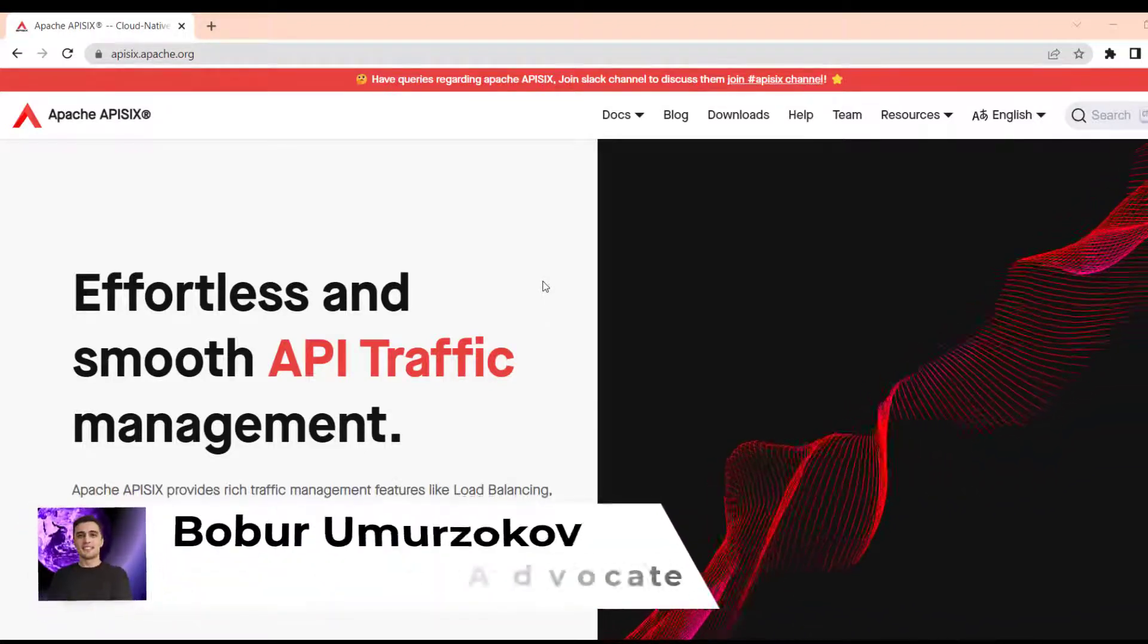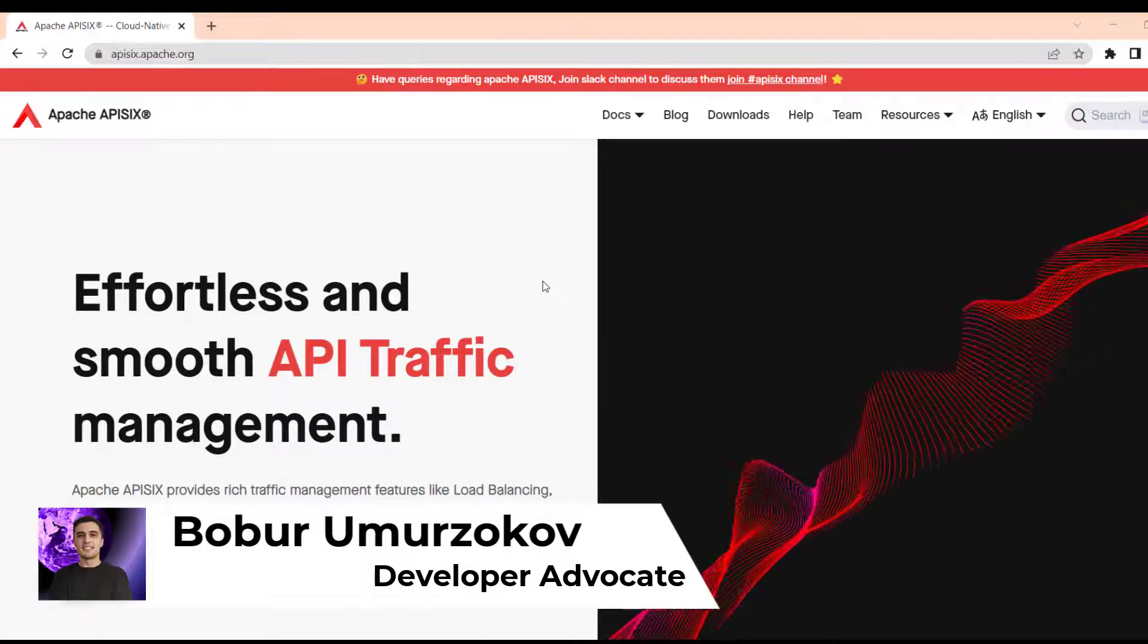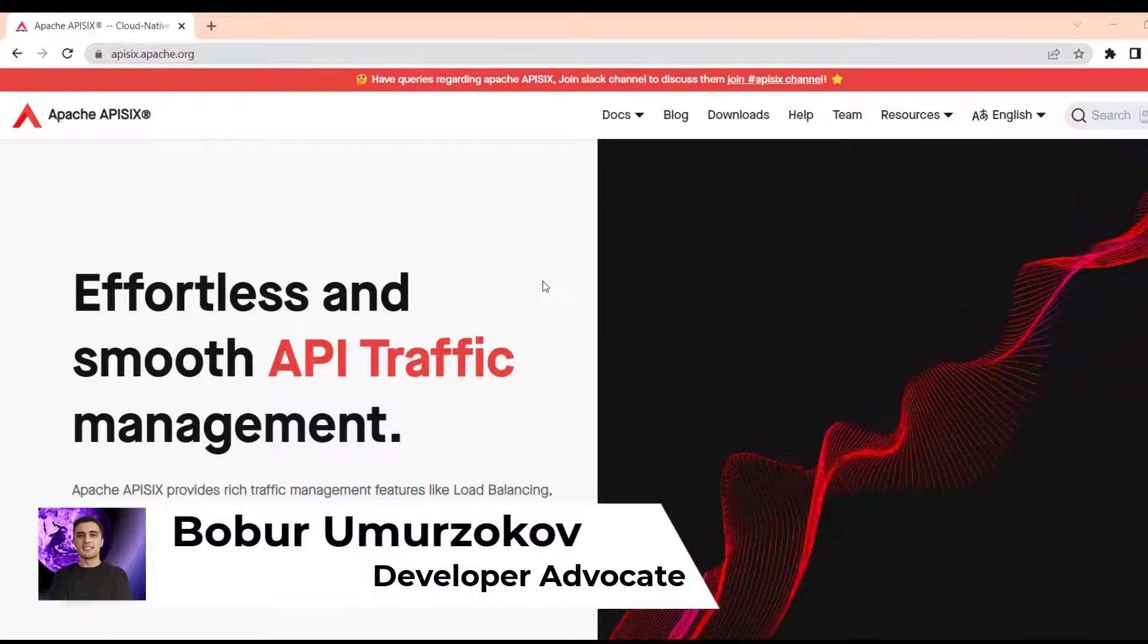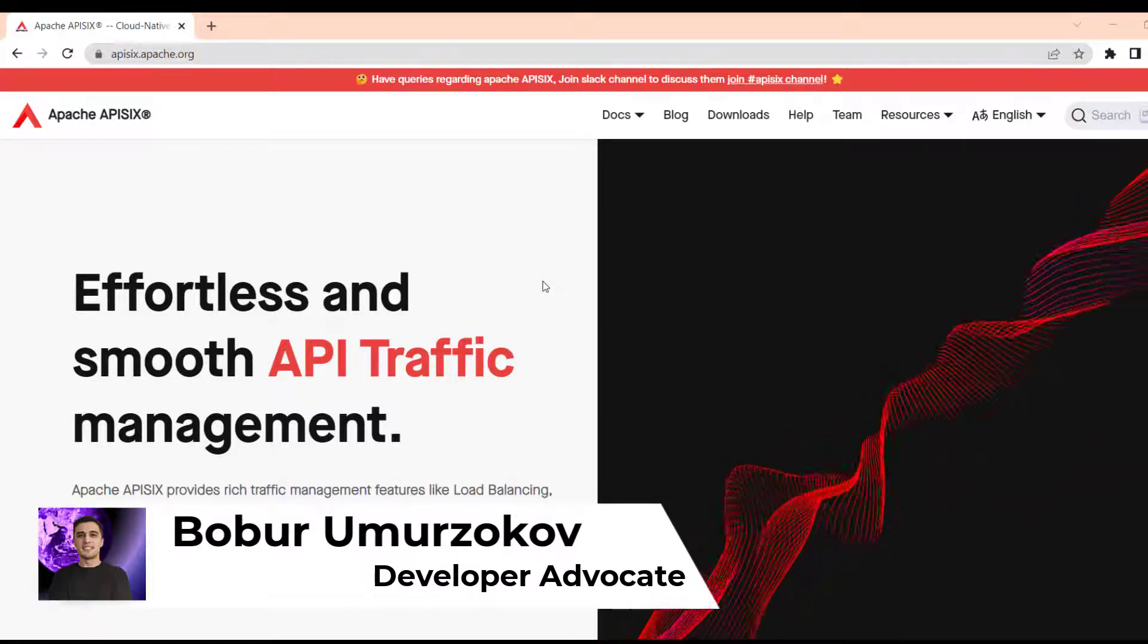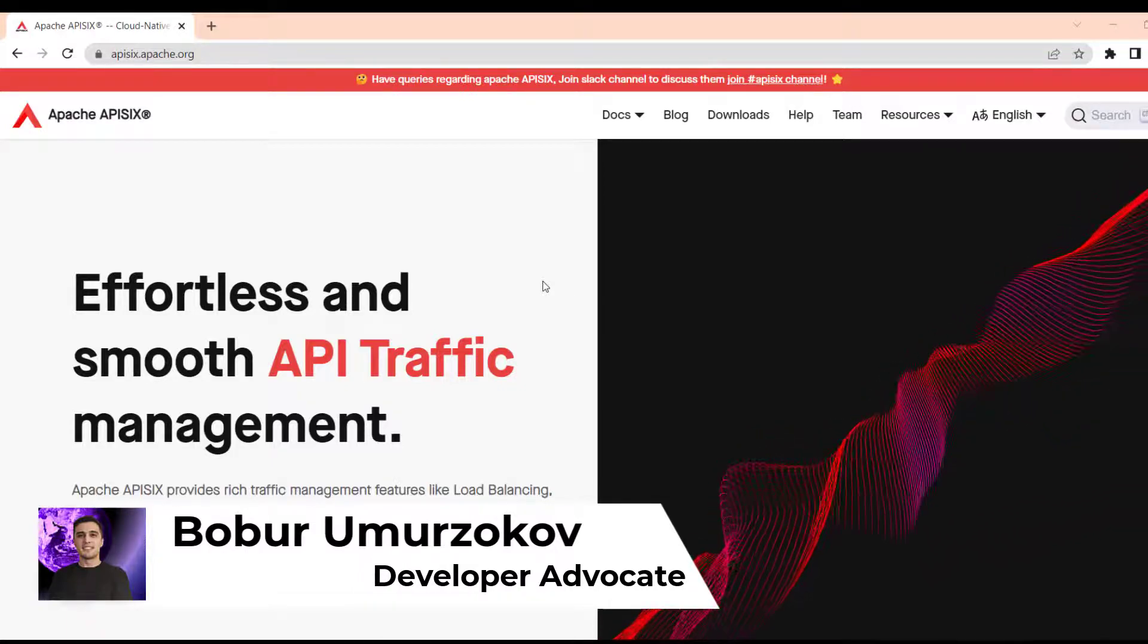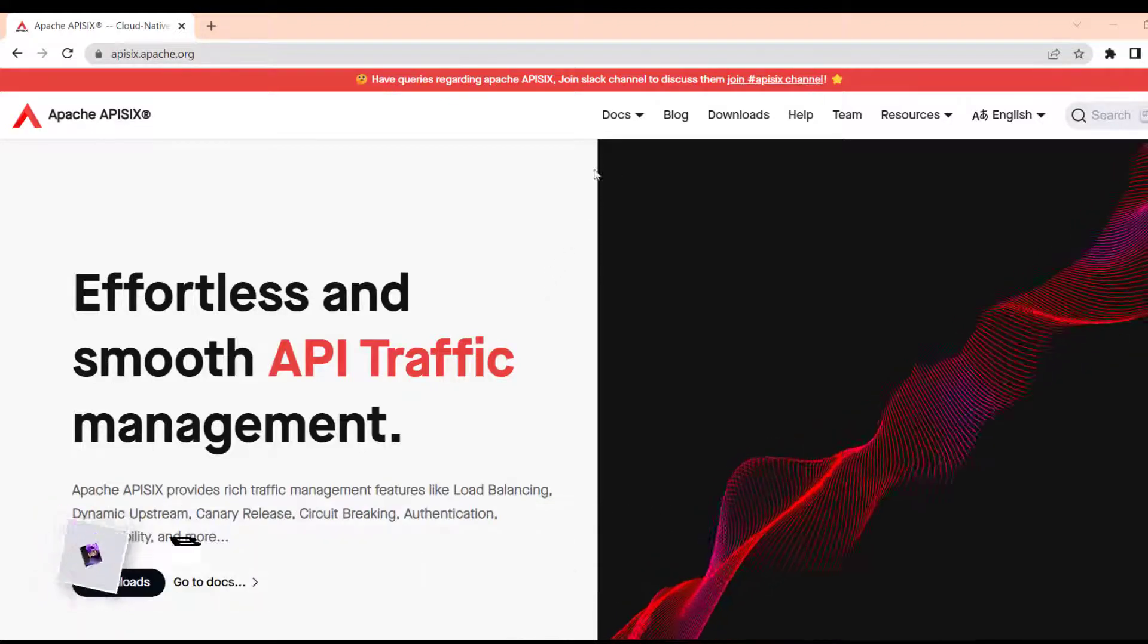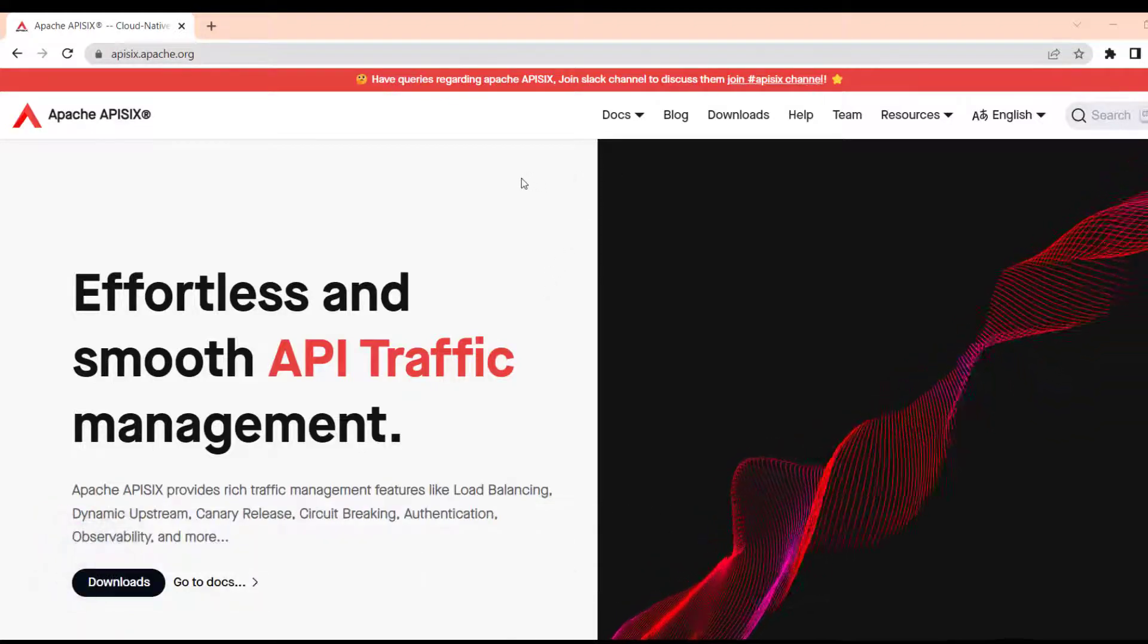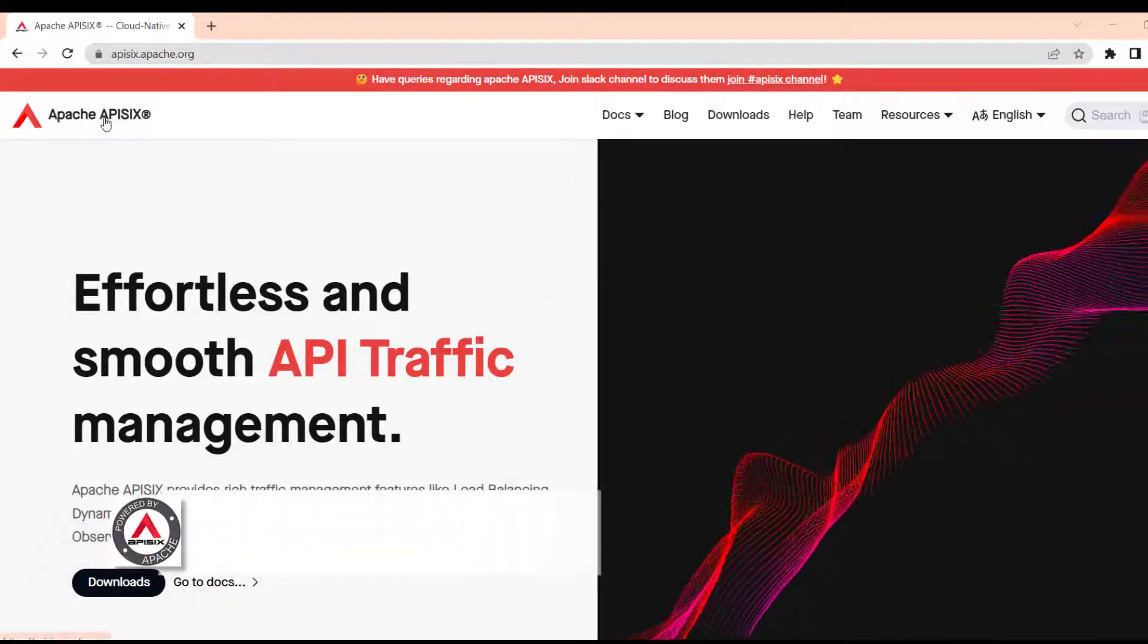Today I will be giving you an overview of Apache API 6 and show you how to start with everything. Of course, it can be found on official documentation.